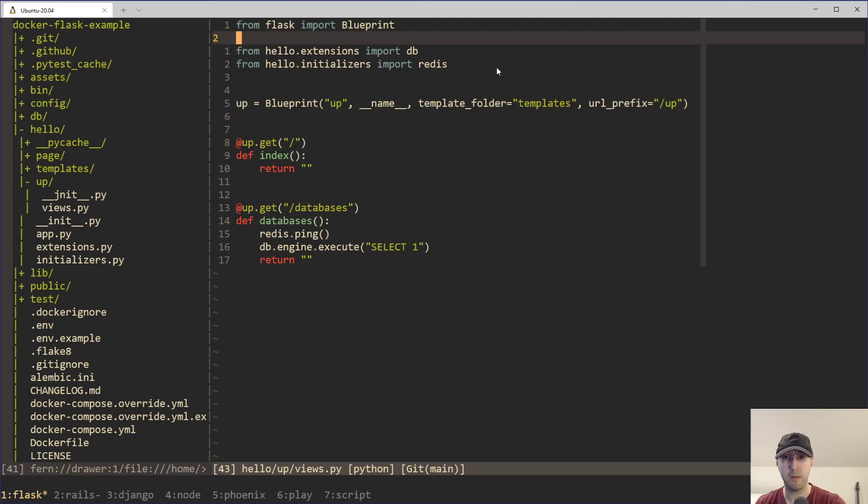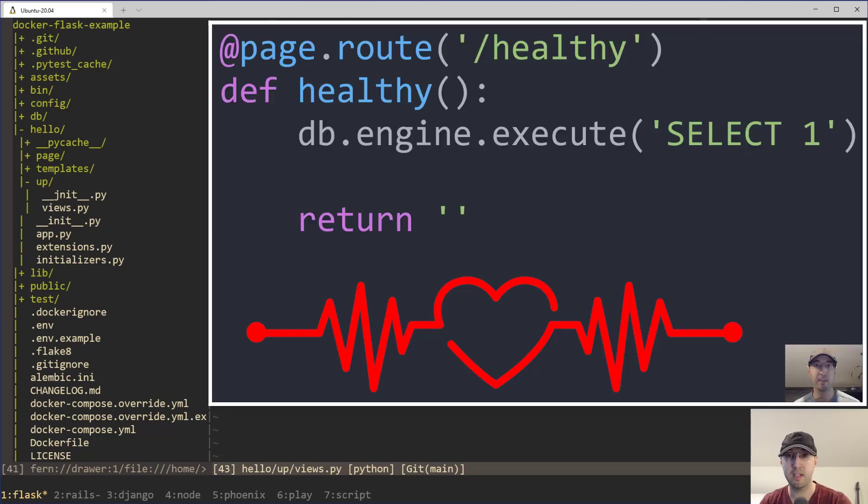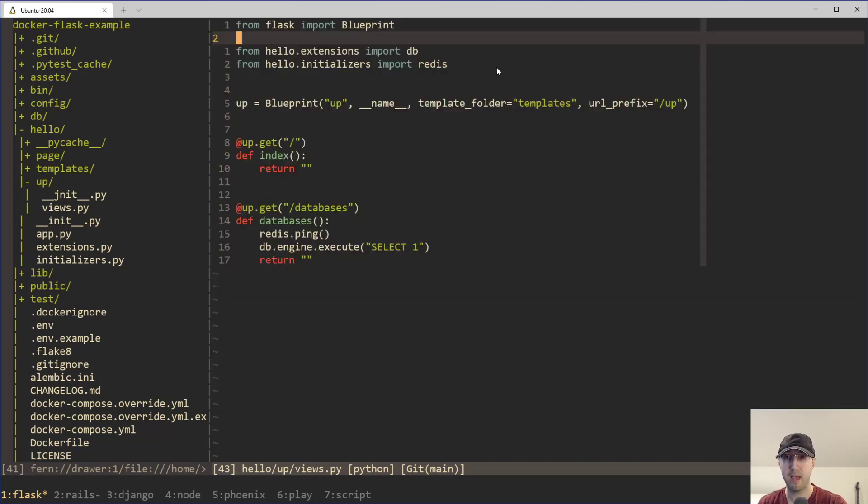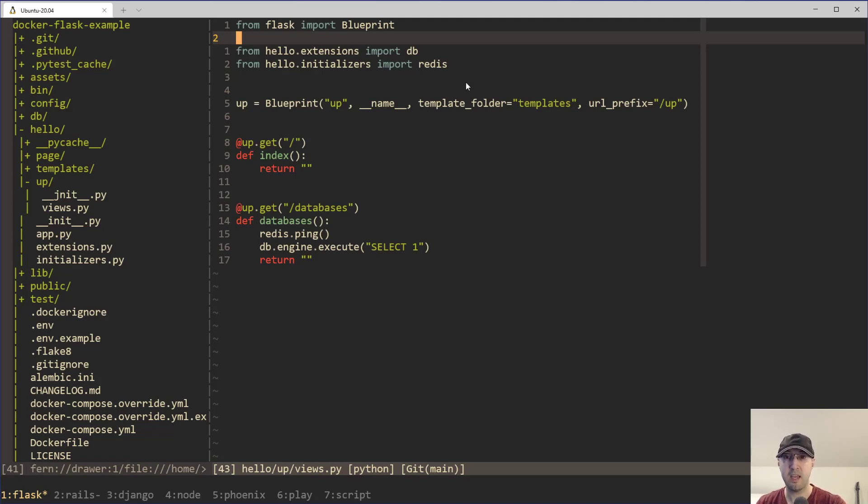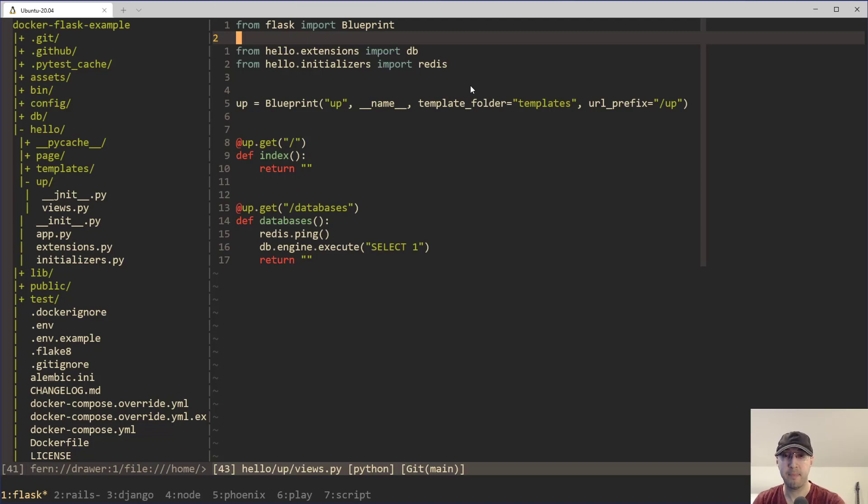So a couple of years ago, I released a video on how it's a great idea to set up health checks in your web apps and then integrate them with external monitoring tools like Uptime Robot or whatever you want to use. The basic idea there is you can just hit this endpoint on whatever schedule that you want, maybe once a minute, every five minutes, and you'll get notified if something isn't working. It's still a great idea to do that.